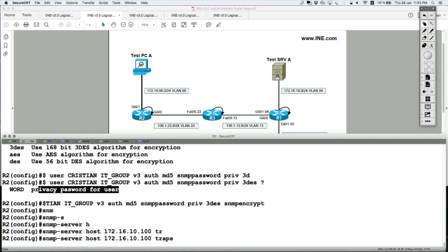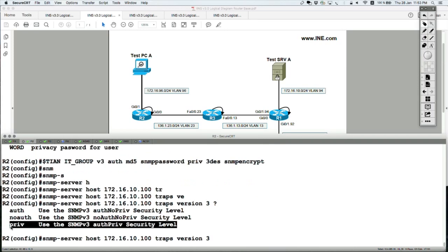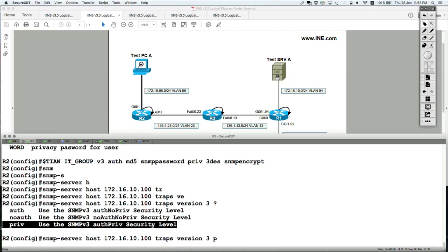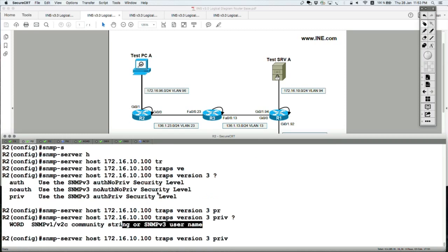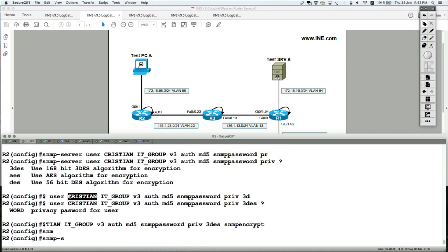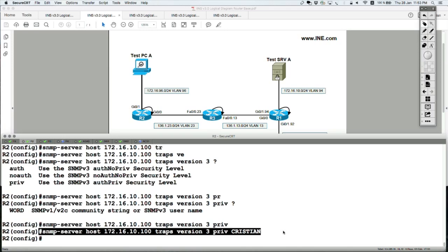Optionally send traps, version 3, and configure the security level to speak with that server — priv — and then the username to use for communication, which is Christian. It makes sense not to apply the group at the SNMP server host command, because with the server I'm going to make use of the user-level authentication and encryption keys and algorithms, which are not defined at the group level. At the group level I just defined a security level, not the specific algorithms and passwords for authentication and encryption.